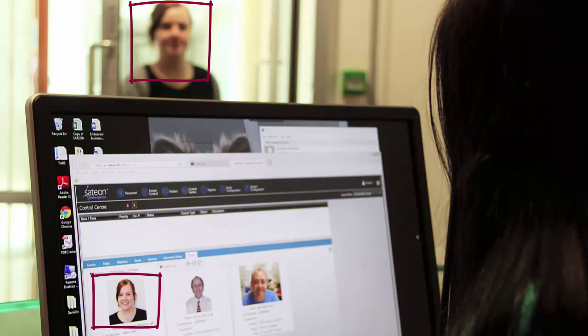This offers an additional layer of security, particularly in environments where temporary security staff are commonly employed. Security staff can visually check the identity of personnel making access attempts in real time.